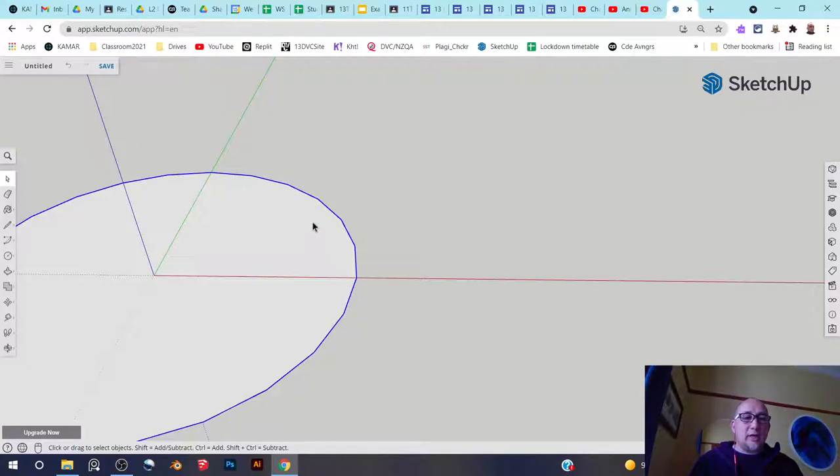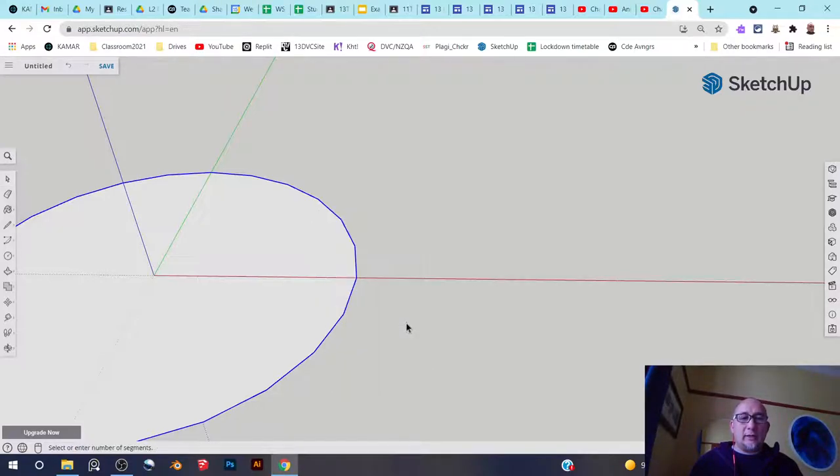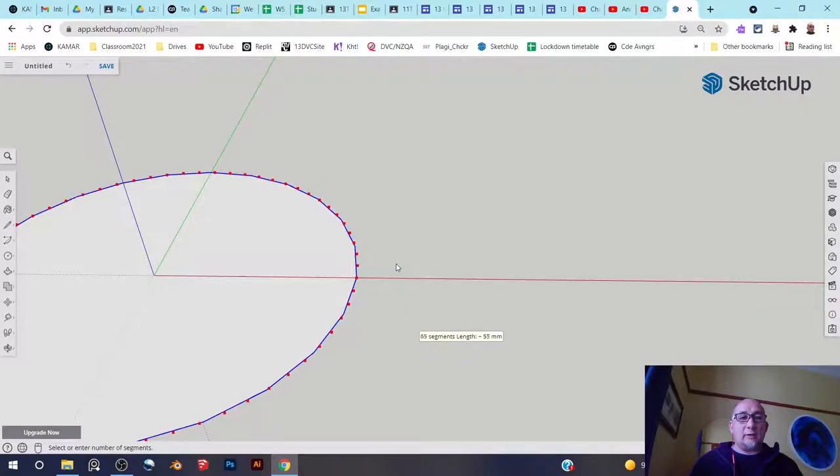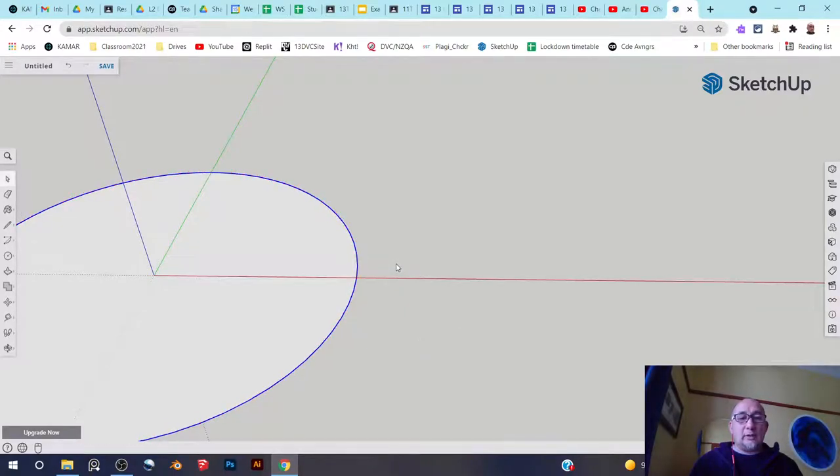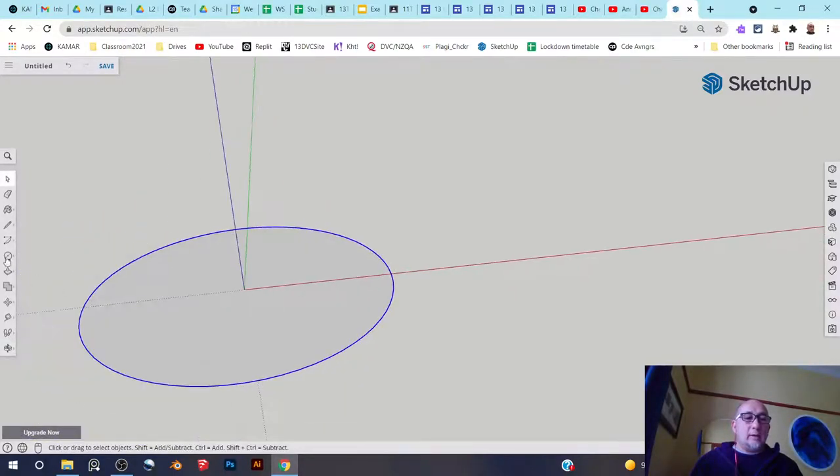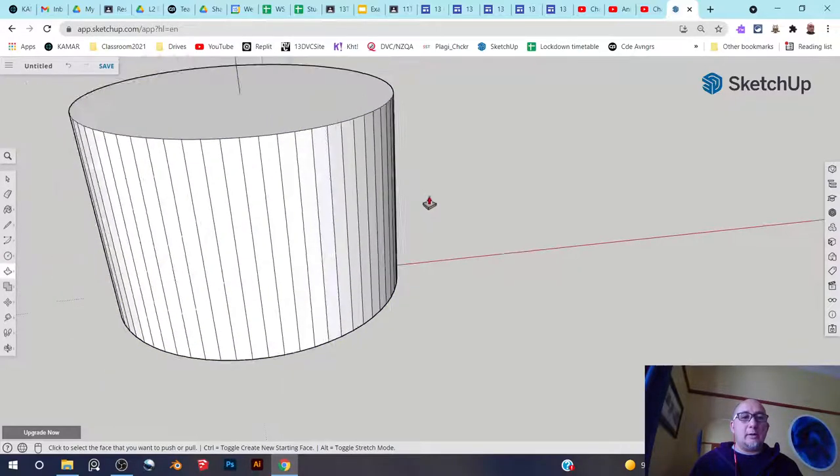You can change the number of segments by right-clicking on it and going to divide and then you get these little dots. So the more dots, the smoother your curve is and probably the nicer your cylinder is going to be. So there we go. I've got lots now. And now I'm going to extrude it like that.